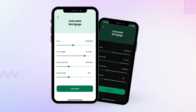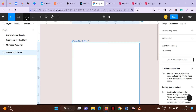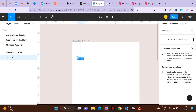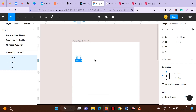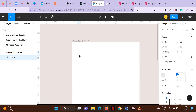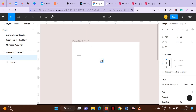Hello guys, welcome to today's tutorial. Today, I'm going to show you how to create a simple mortgage calculator. This calculator calculates price, loan length, down payment and interest rates. Let's get down to it. Let's get started.